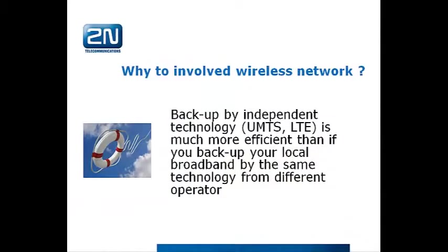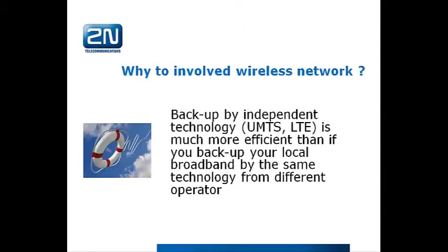Why involve wireless network? The answer is easy. Because backup by independent technology, in our case UMTS or LTE, is much more efficient than if you backup your local broadband by the same technology from a different operator. Let's say if you are using ADSL and someone cuts the wires, they will cut all the wires which are there, so you would not be able to use another ADSL connection from a different operator.